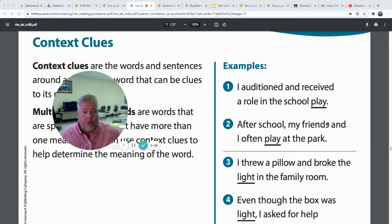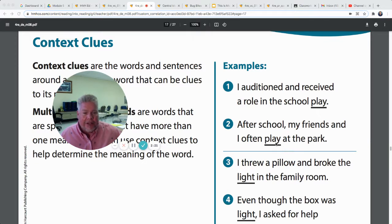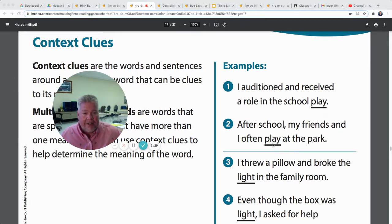'I auditioned and received a role in the school play' — that's like a drama, a performance. 'Right after school, my friends and I often play at the park' — that's something you do with your friends; you swing, you slide, you play at the park. So the context clues in the sentence tell us which meaning of 'play' it is.